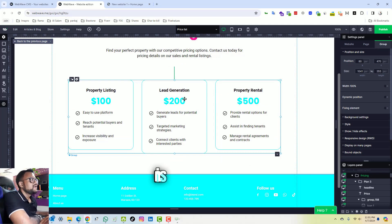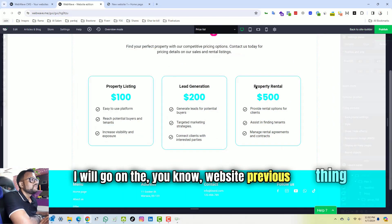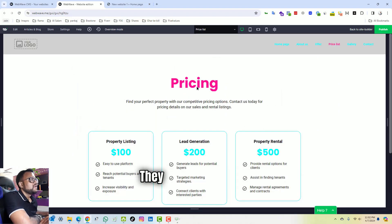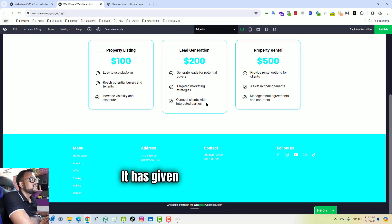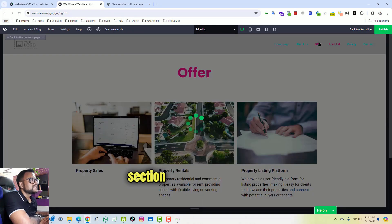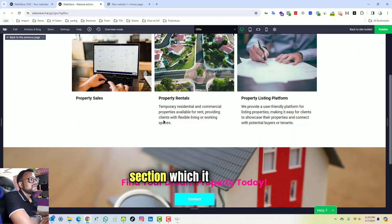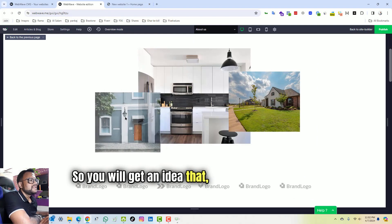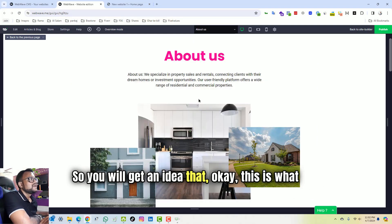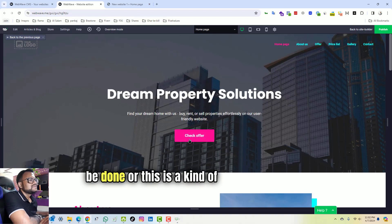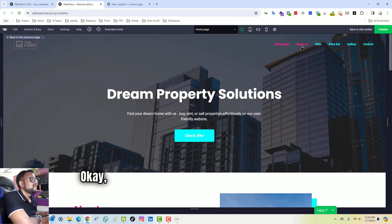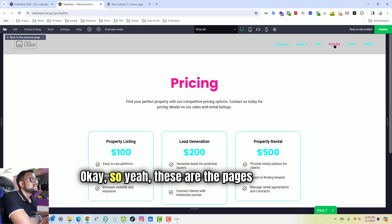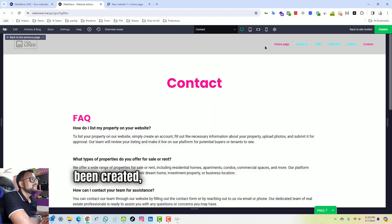I will go and edit this part. So it has taken me to the section of the priceless. This website is not dynamic yet, to mind it is not working. I will go on to the site previous thing and I will see if the sections are working, but they are not working. It has given me that particular section which it has made. So you will get an idea that okay, this is what can be done or this is a kind of exposure for you. Okay, so yeah, these are the pages which have been created.